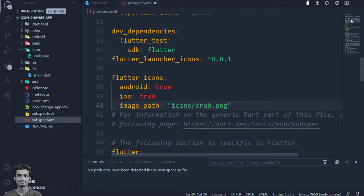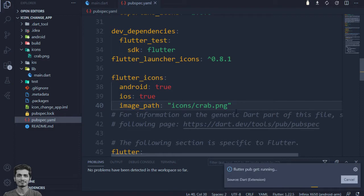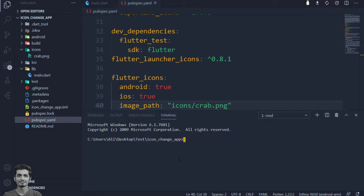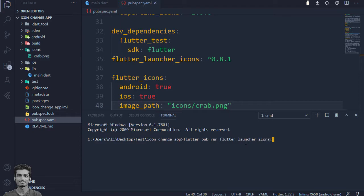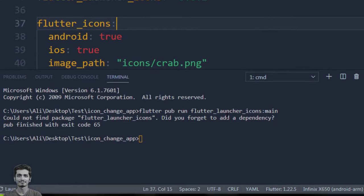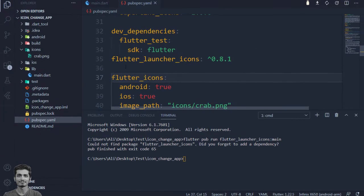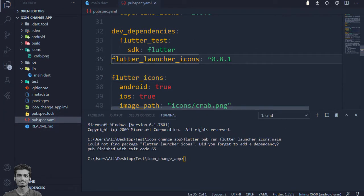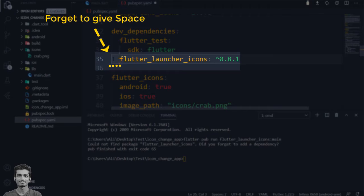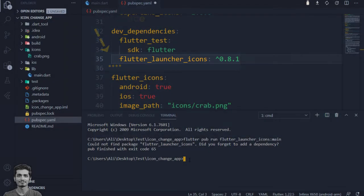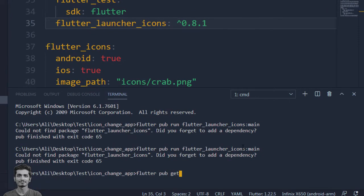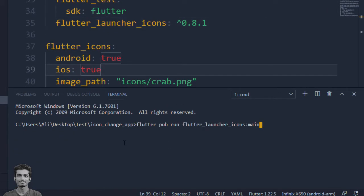Let's save the file and go to the terminal and execute flutter pub run flutter launcher icons main. This command will change the launcher icon.